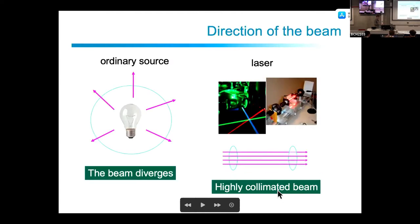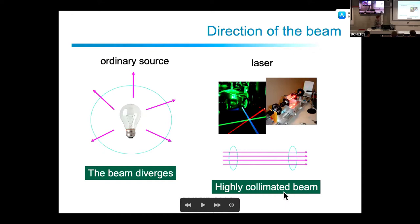Regarding collimation: an ordinary light source emits in all directions, whereas the laser goes straight. The light is completely in the same direction and maintains this for very long distances — the divergence of the beam is so small that it travels as a collimated beam. That is important if you want to perform an experiment.